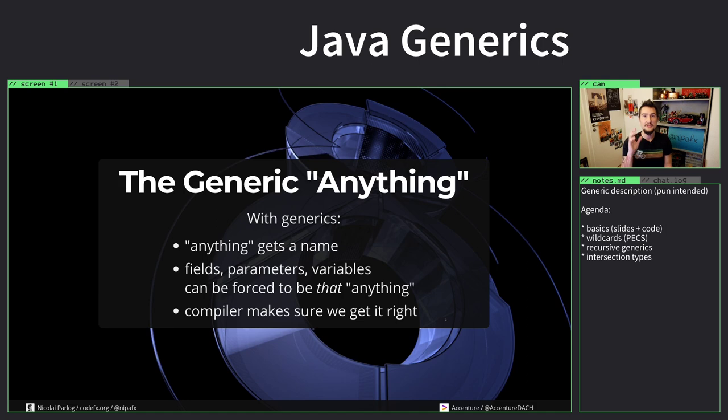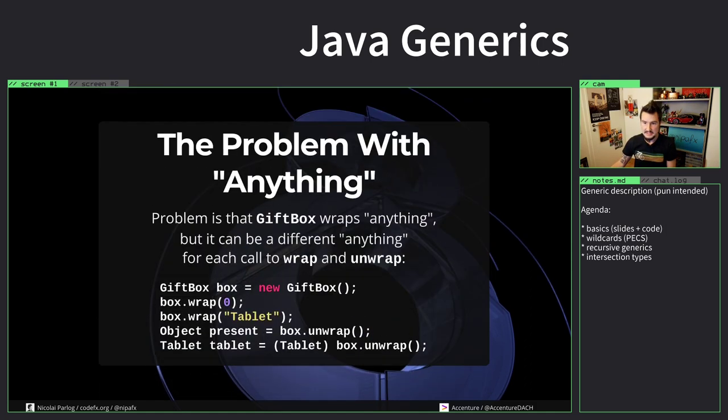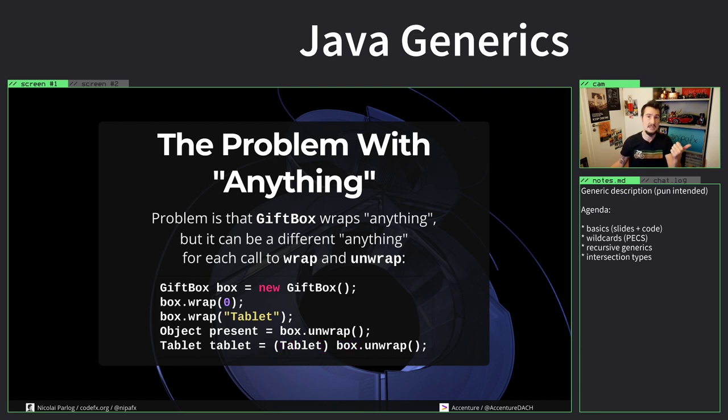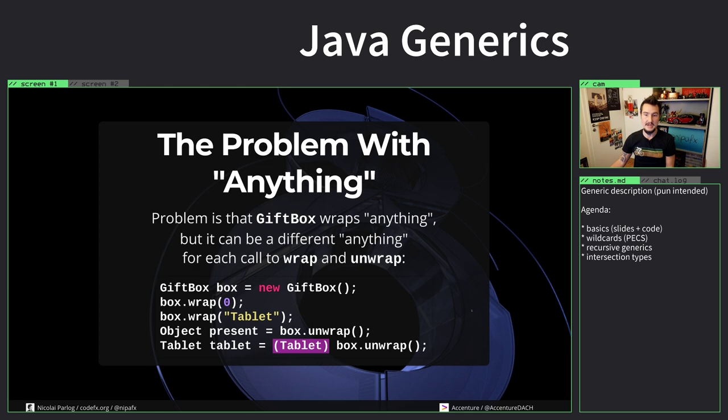And what we do with generics is, first of all, this cast here is the thing that can fail. If I have to know what's in there and I don't know what's in there, it blows up. This is an integer, this is a string, neither of those is a tablet instance, so in any case it explodes here.